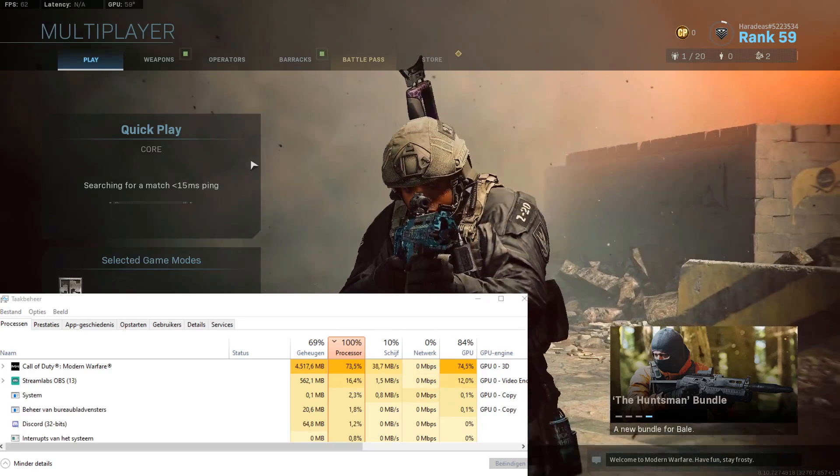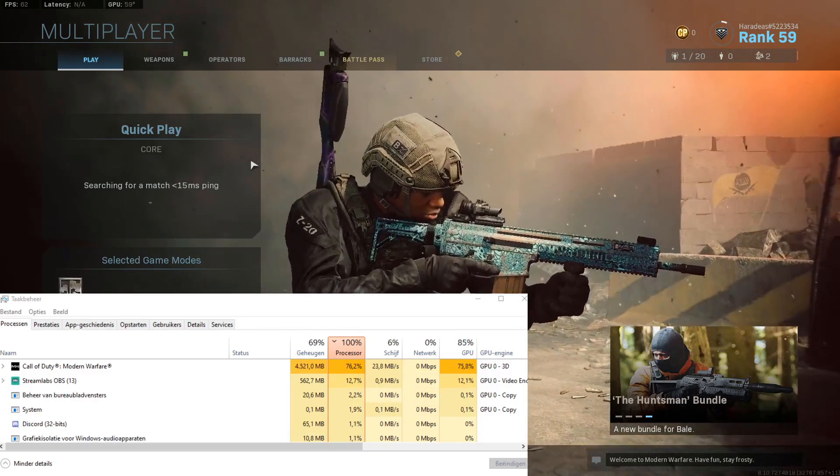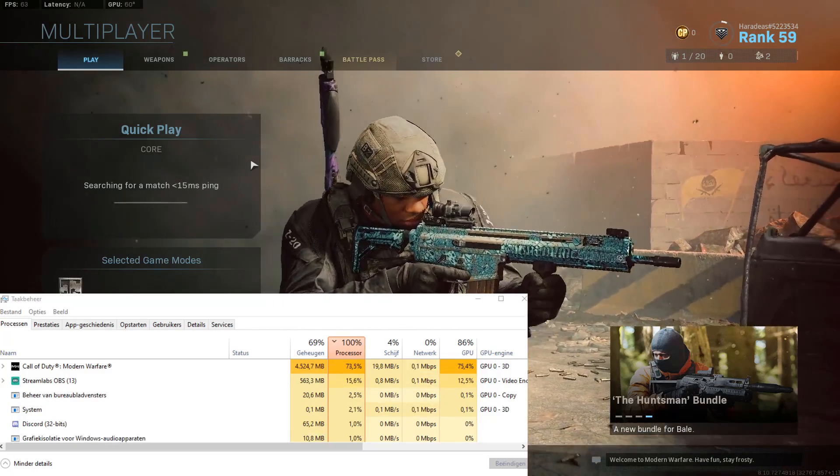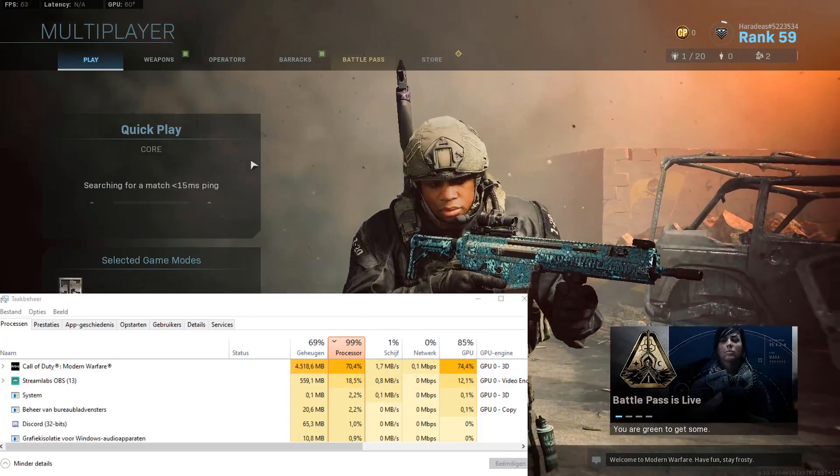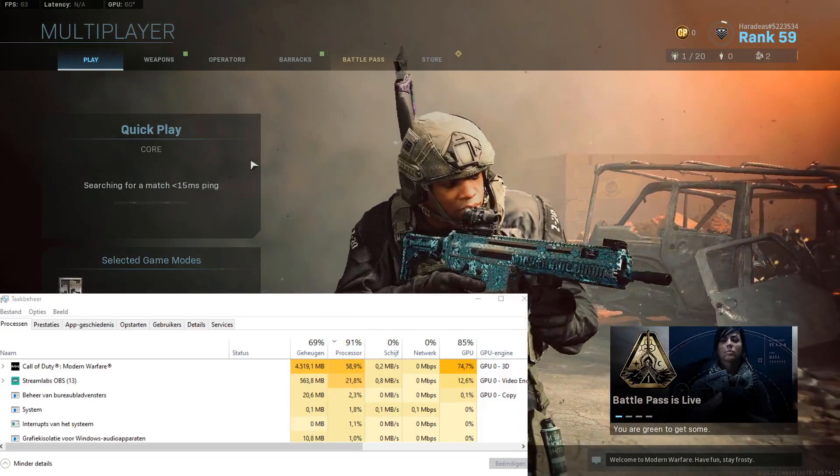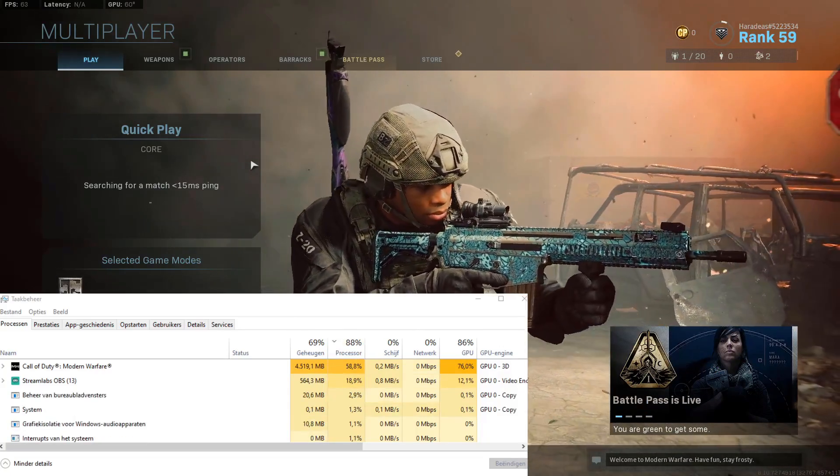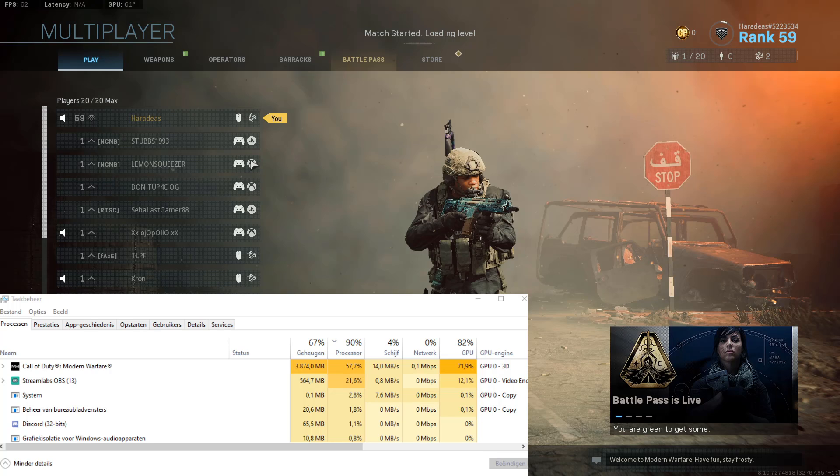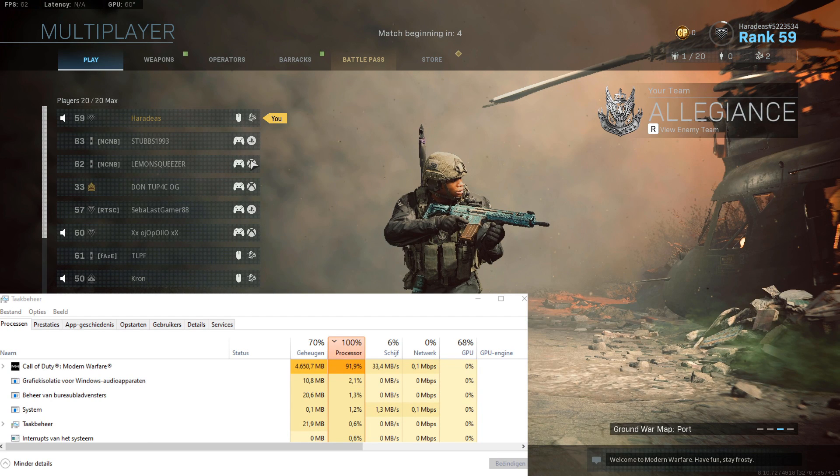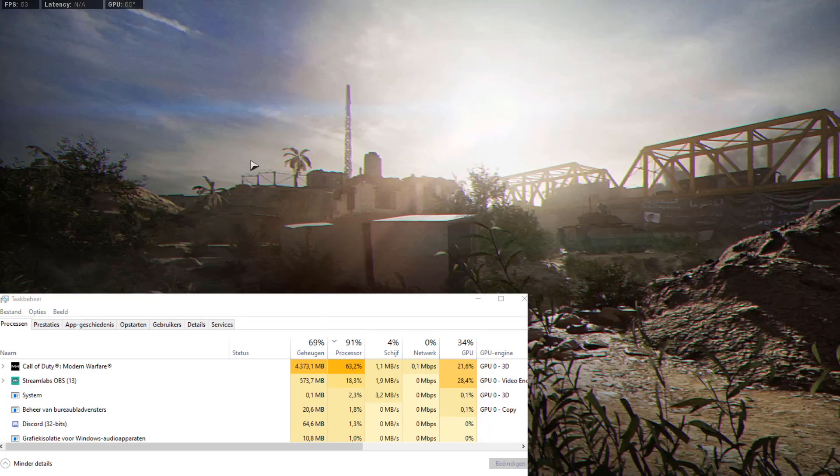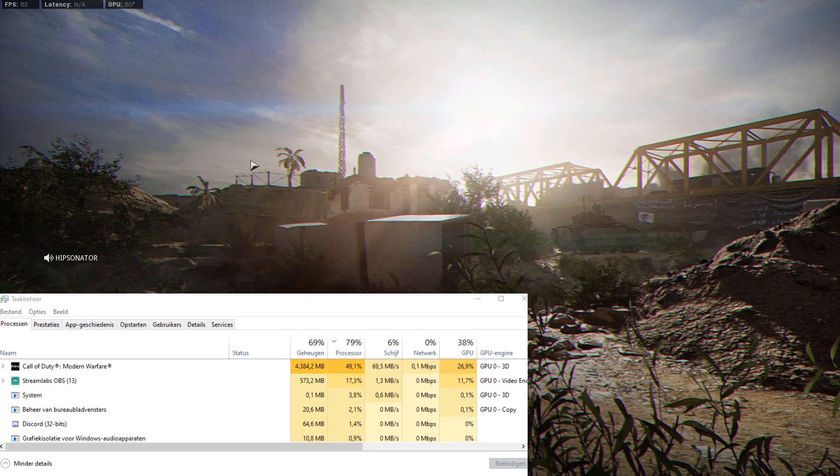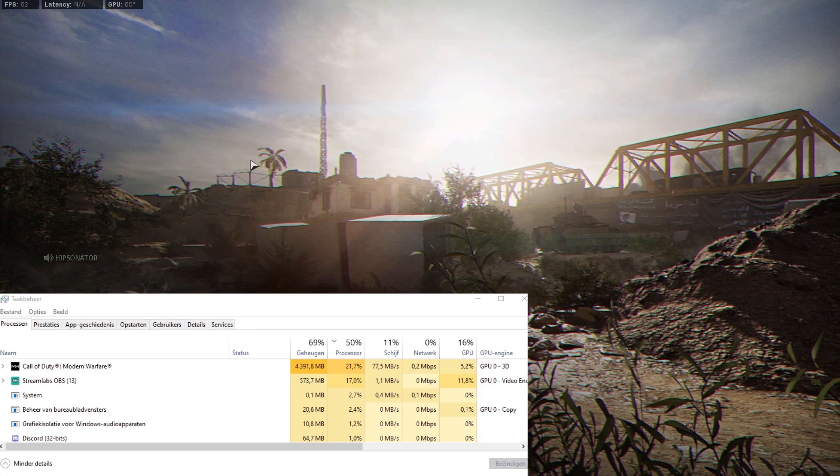So now we're going to go in game and you guys can see my CPU load at the multiplayer when you select it. When you are in the lobby, when you see your character, there is always a 100% CPU load.